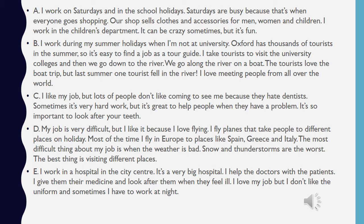I work during my summer holidays when I'm not at university. Oxford has thousands of tourists in the summer, so it's easy to find a job as a tour guide. I take tourists to visit the university colleges and then we go down to the river. We go along the river on a boat. The tourists love the boat trip. But last summer one tourist fell in the river. I love meeting people from all over the world.